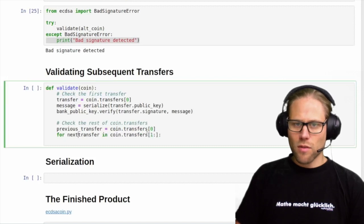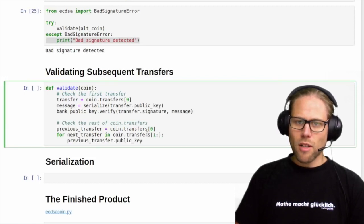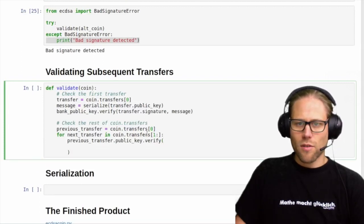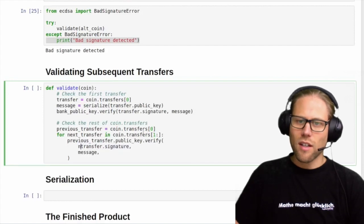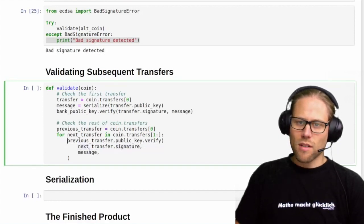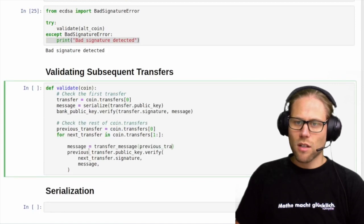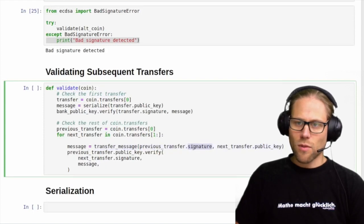We call them "next transfer", and what we do is use the public key of our pointer to verify our transfer. The transfer consists of a signature and a message. The message is always the same, so it makes sense to create a method called transfer_message, and this one gets arguments: the previous signature and the next transfer public key.